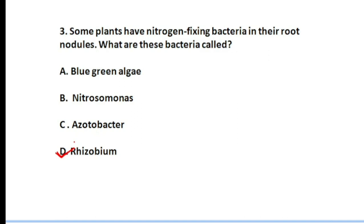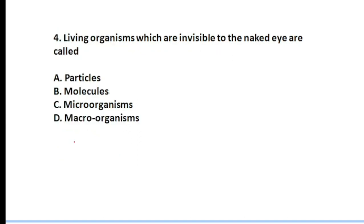Rhizobium helps in converting atmospheric nitrogen into ammonia. Plants cannot directly use nitrogen, so these bacteria first convert atmospheric nitrogen into ammonia, which the plant can then utilize. This type of nitrogen-fixing bacteria is found in leguminous plants.